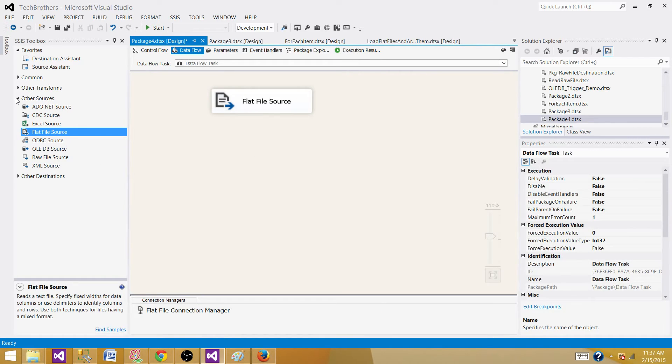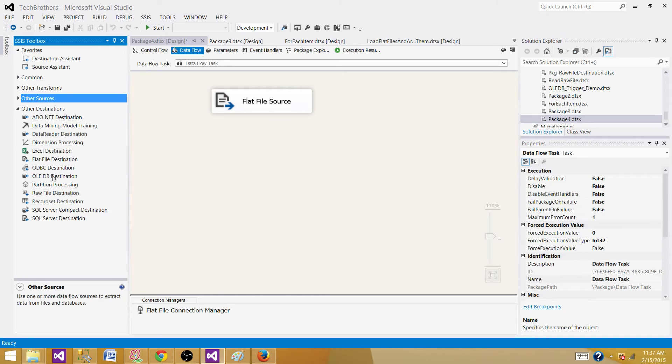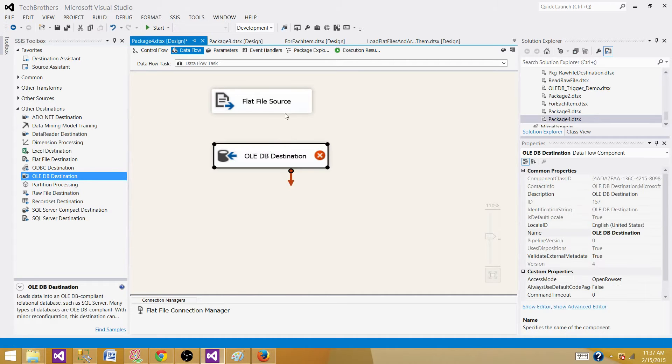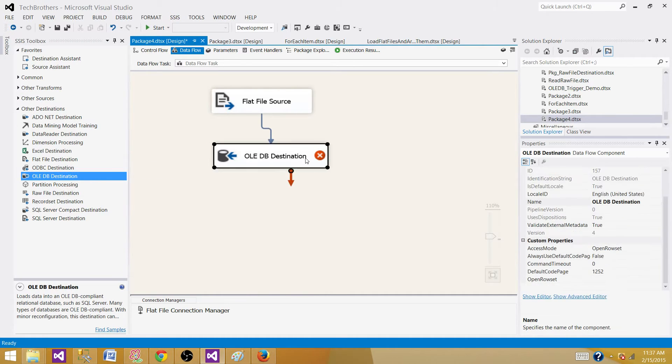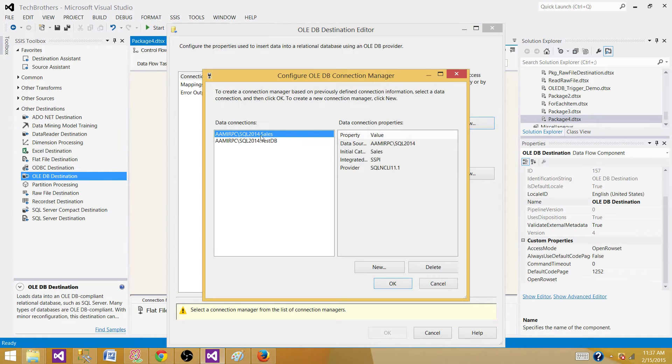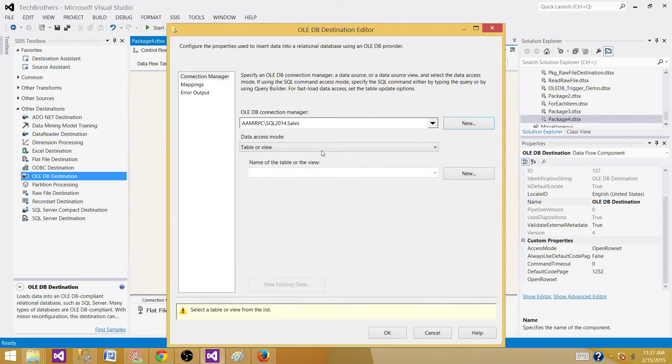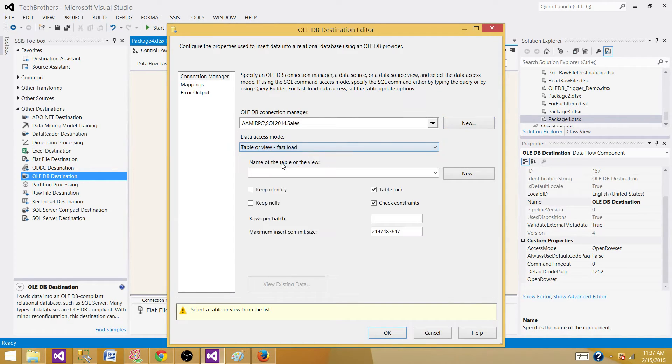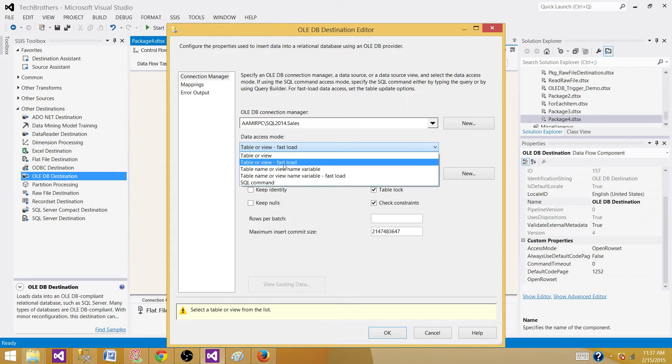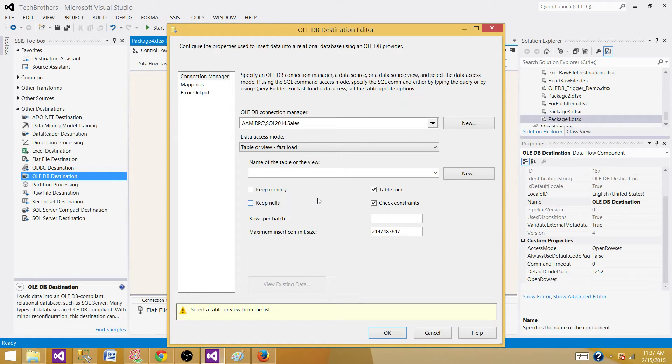Next, we are loading this data to the destination. That's the OLEDB destination we're going to use to load data to the SQL Server table. Click new connection and I have already created the connection. Here I'm going to select fast load. We don't want table or view which is a slow insert process, we want fast load so we can insert the data as bulk load.